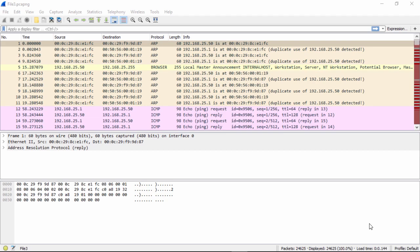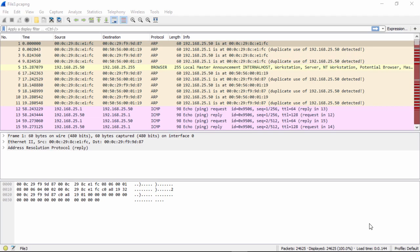And even the Wireshark tool, the newer version, will show you this as you see right here with duplicate use of this IP address detected. So now what is this? This is two machines on the network having the same MAC or physical address.